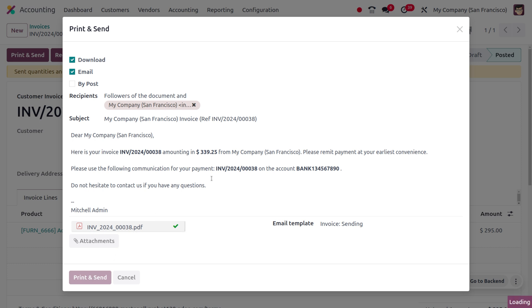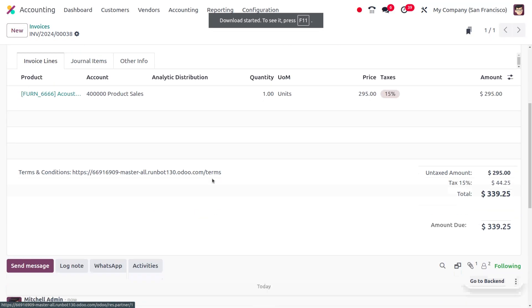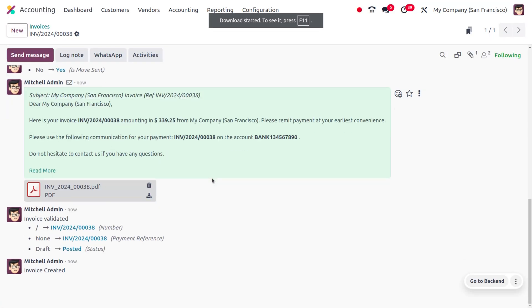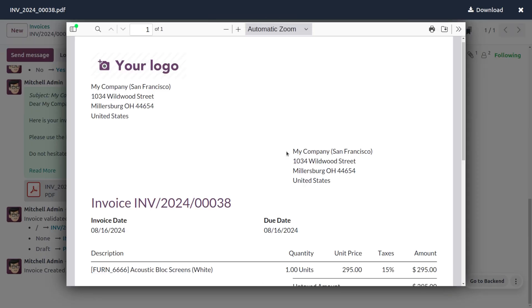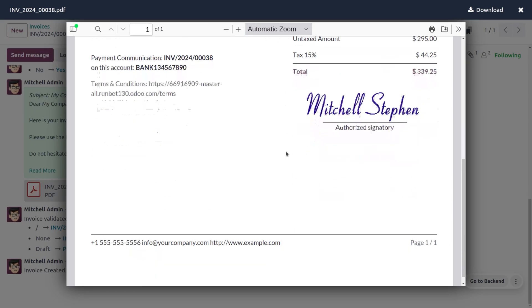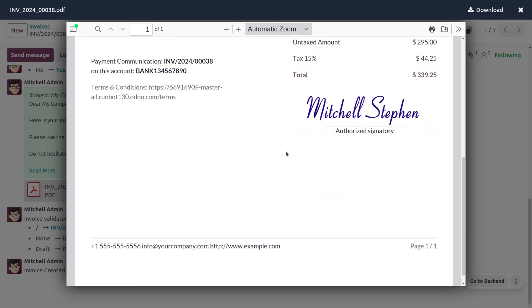And here you would be able to find the invoice that is generated. As you drag down here, you can find the invoice. As you enable this feature, you can see the authorized signature over here in the invoice.